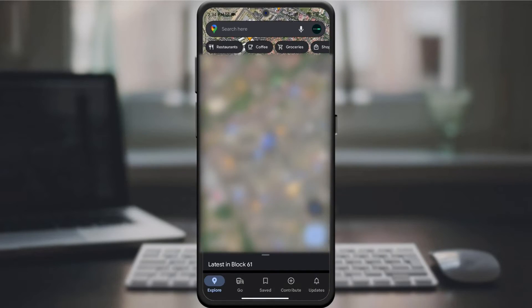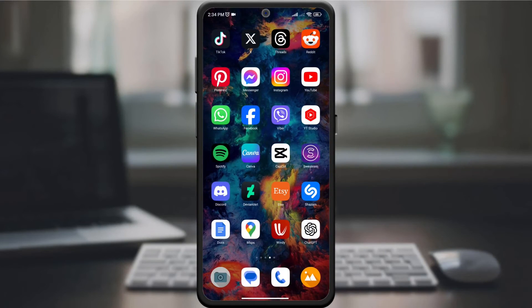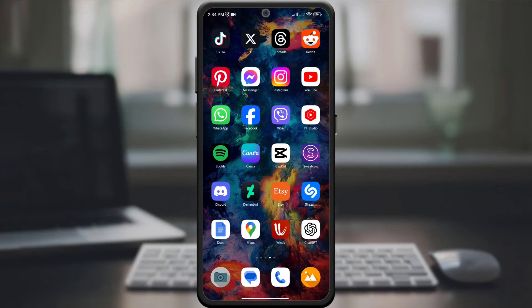And there it is. You have successfully changed the language on Google Maps. Now enjoy navigation in the language that suits you best.